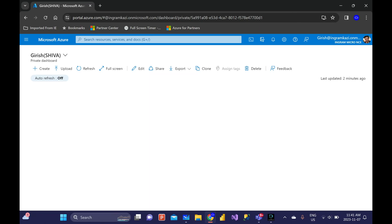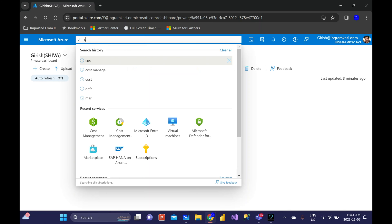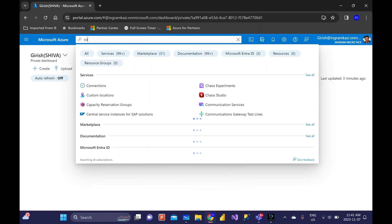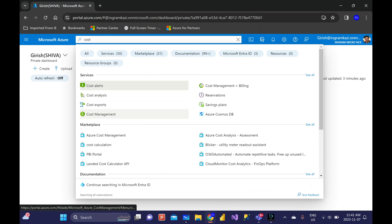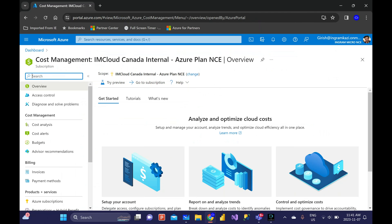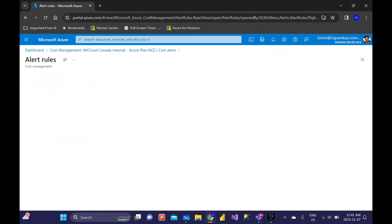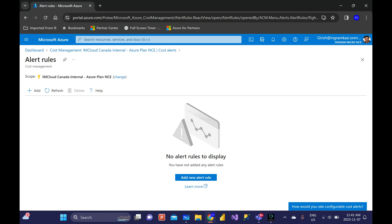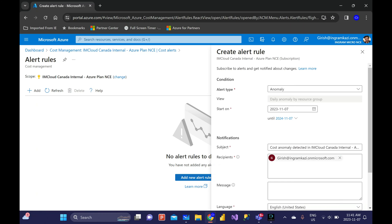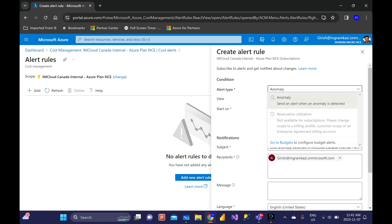Let me show you on the Azure portal now where you can configure this alert notification. I'm logged on to the Azure portal with my admin credentials. From the global search bar, let's look for Cost Management. From the left side of the blade, I'm going to go to Cost Alerts. Right now you don't see any alerts on display.